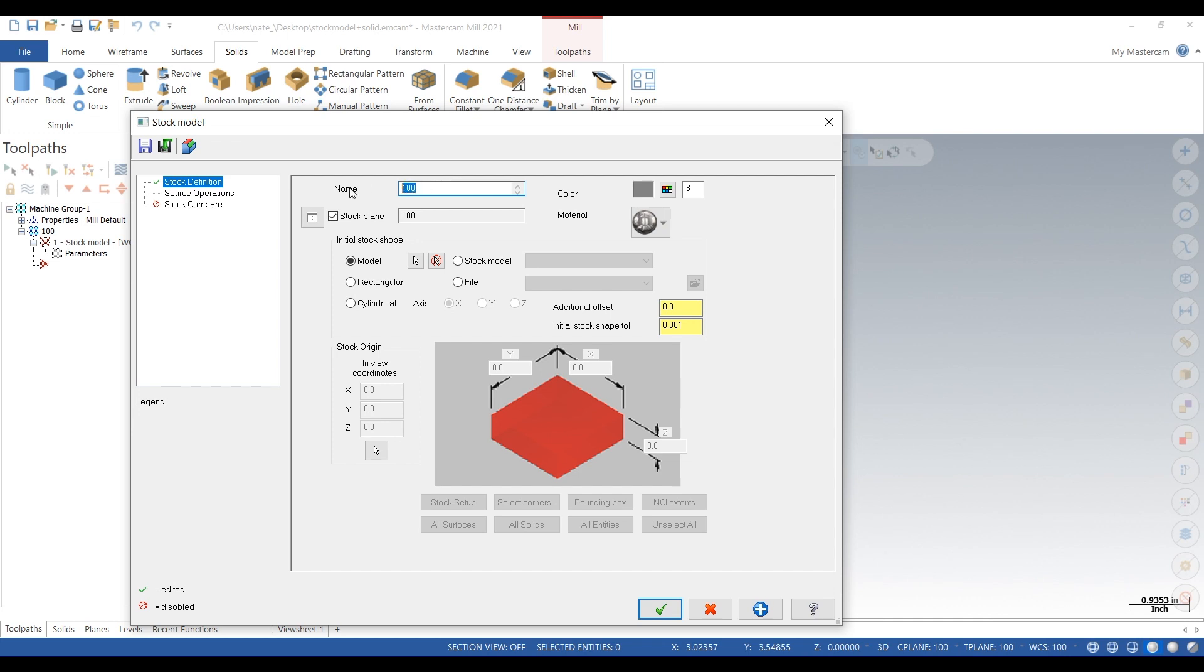Now name it, you can name it whatever you want. So we'll just call it add threaded holes, and it'll be on the top plane.